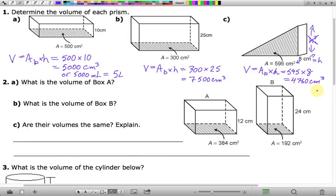If you are understanding what we've done here in number one, you may want to try some of the exercises that follow on your own. You could always pause the video, give them a shot yourself, and then play it back to see if you're right. But if you're not sure how to do it, just keep playing the video and you can see how it all goes.